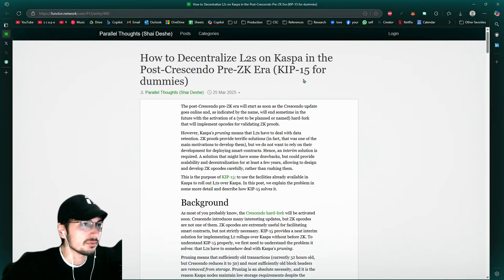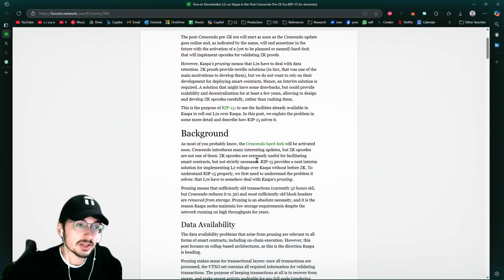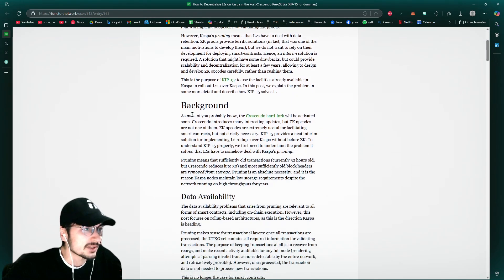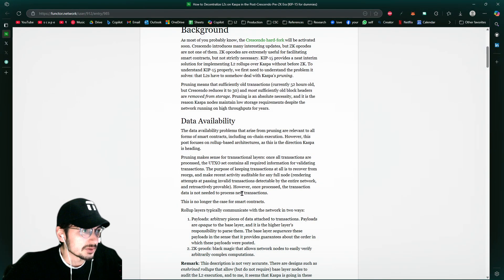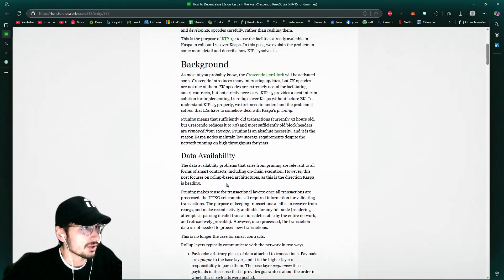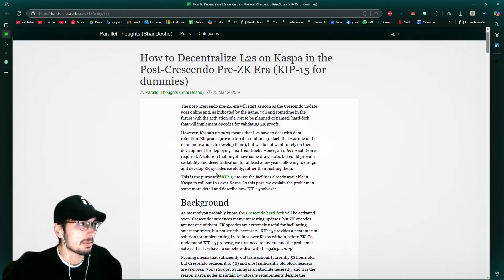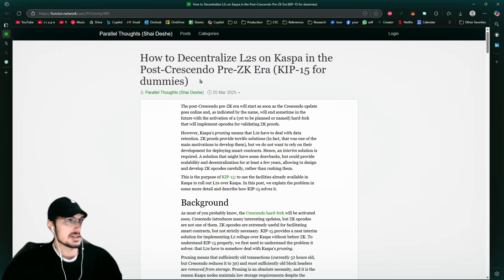Hey, KIP-15 for dummies, because I'm a dummy and so are you. Not for real, though. Anyone that's not these giga brain researchers are pretty much dummies. And so I'm going to be breaking this down for you.